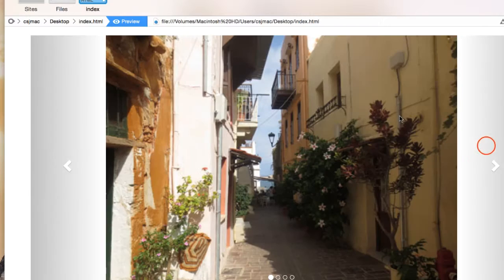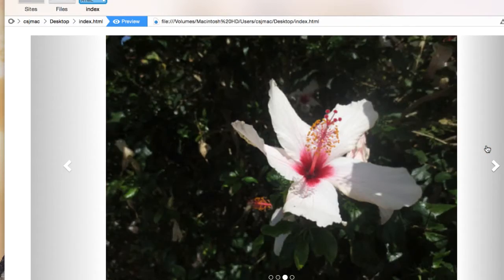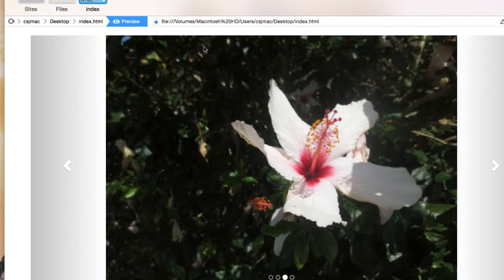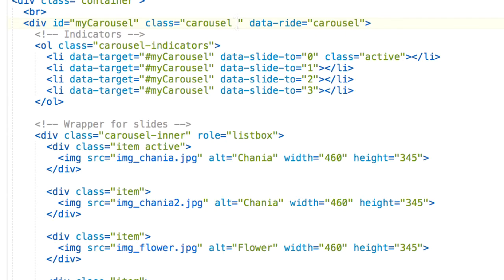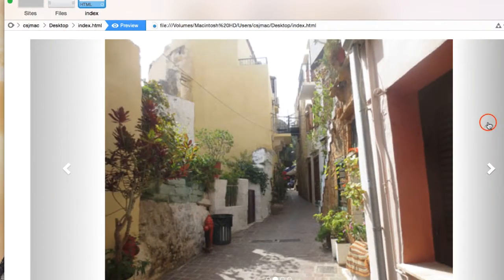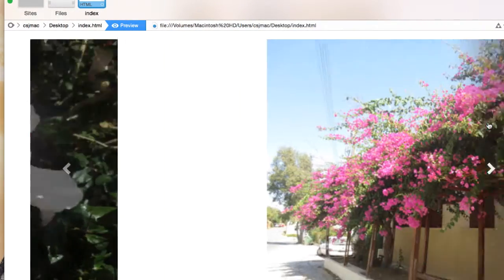Let's take it away for a while. See now that our images just swap between them, there's no slide animation. When I add back the slide class, I get a smooth sliding transition.